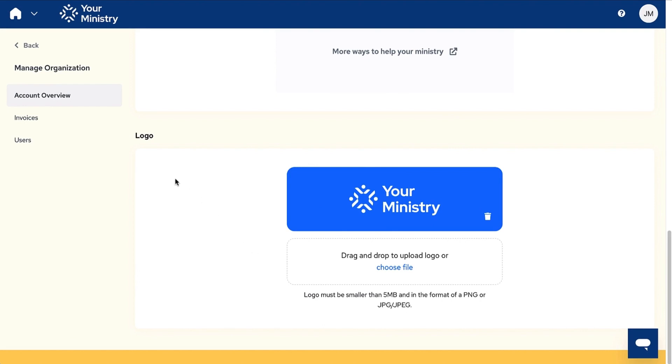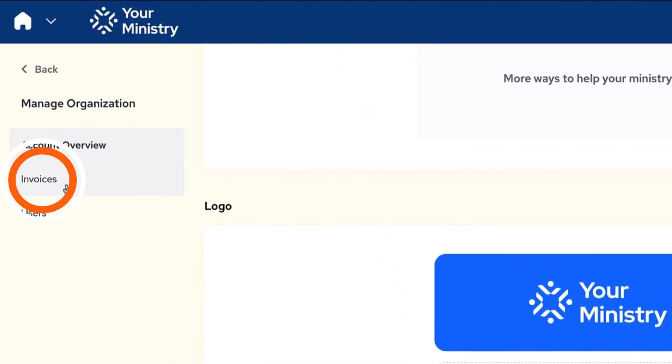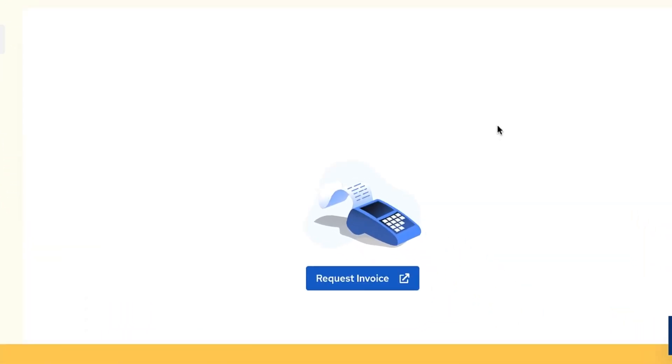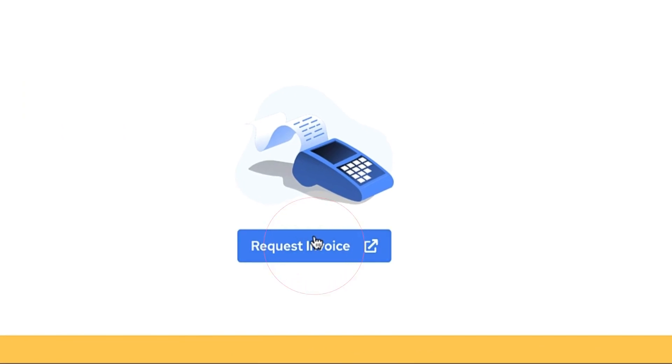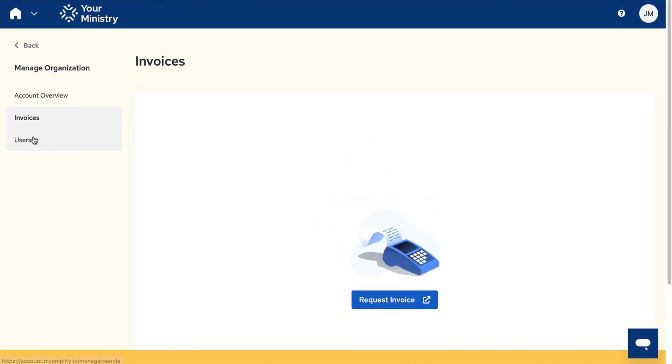On the left hand side, the next menu option is invoices. Click on the blue request invoice button to see invoices, update your payment method and edit any other billing related information.